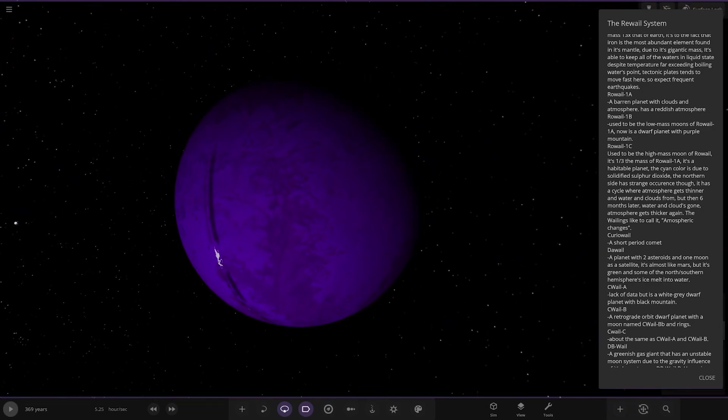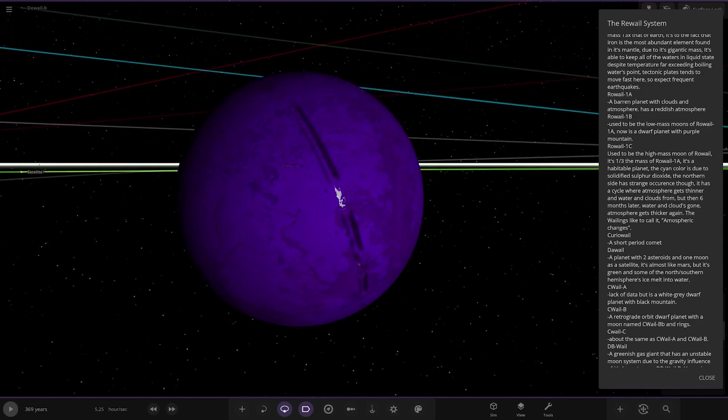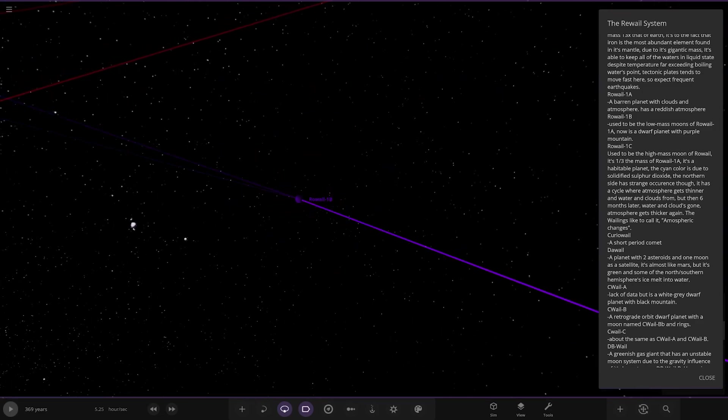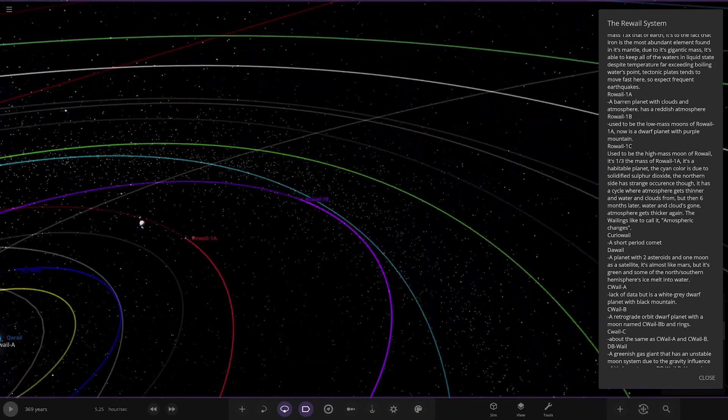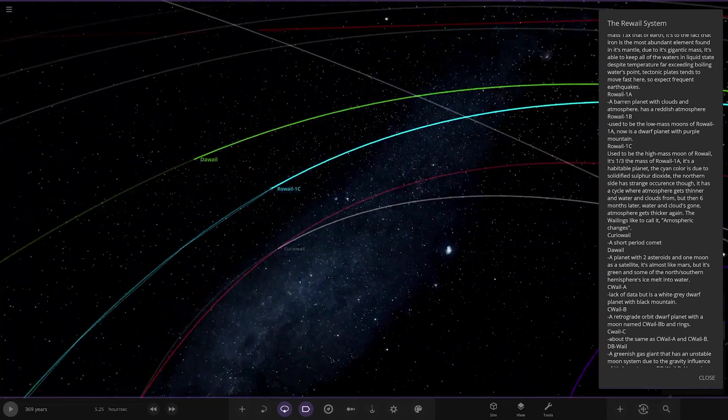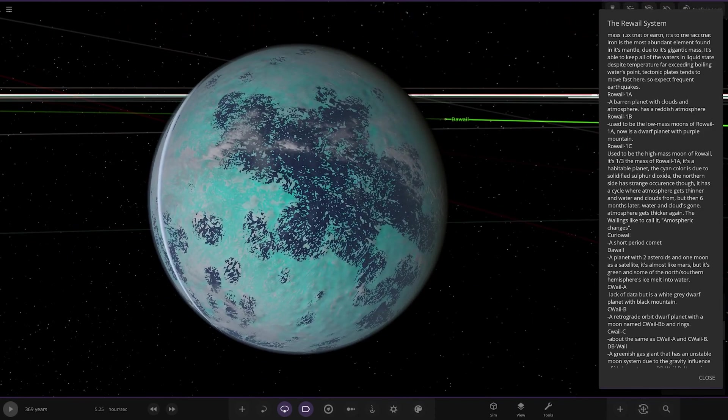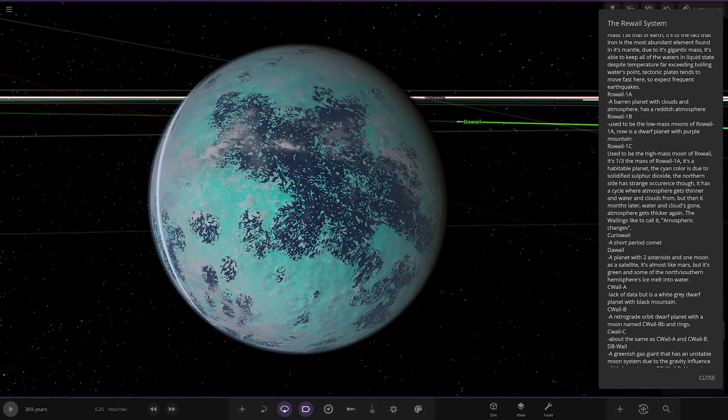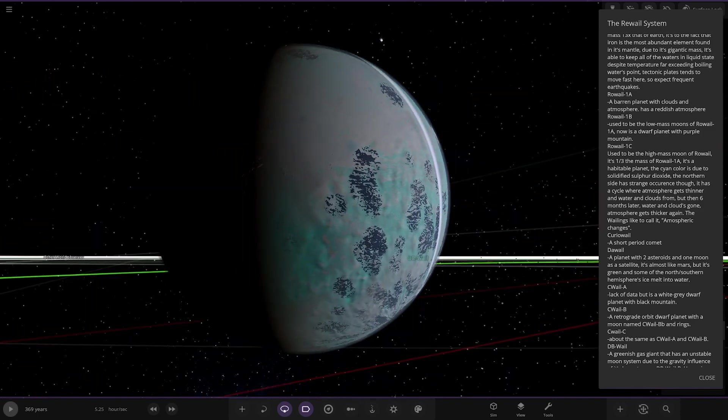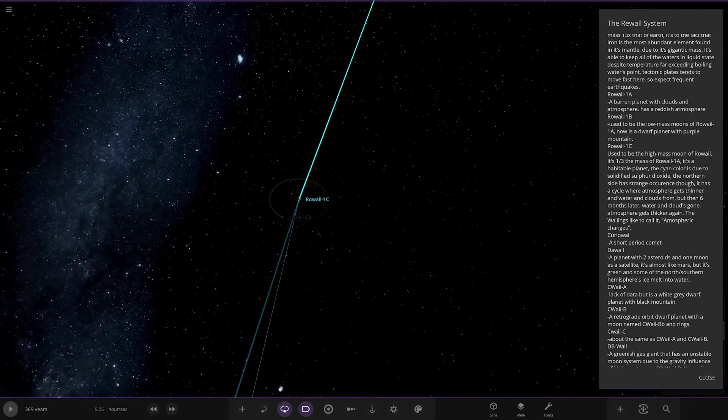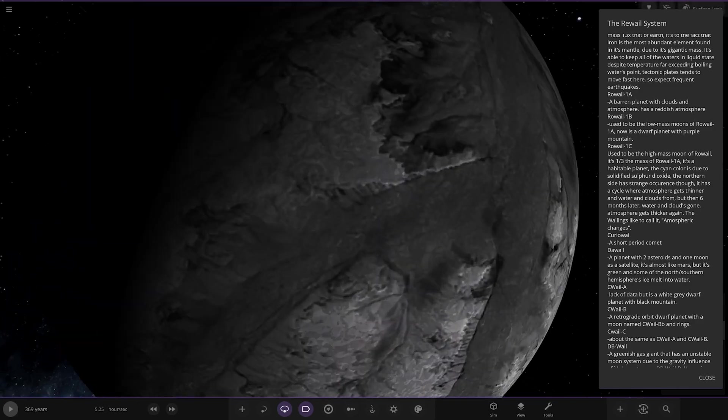We've got 1AB, so moon here. Then we have 1B, used to be the low-mass moons of 1A, now it's a dwarf planet with a purple mountain. Then we have 1C over here. Used to be a high-mass moon, it's one-third the mass of 1A. It's a Haskell planet. The cyan color is due to the solidified false sulfur dioxide. The northern side has a strange occurrence though. It has a cycle where atmosphere gets thinner and water and clouds form, but then six months later water and clouds gone, atmosphere gets thicker again. The Weylans like to call it atmospheric changes.